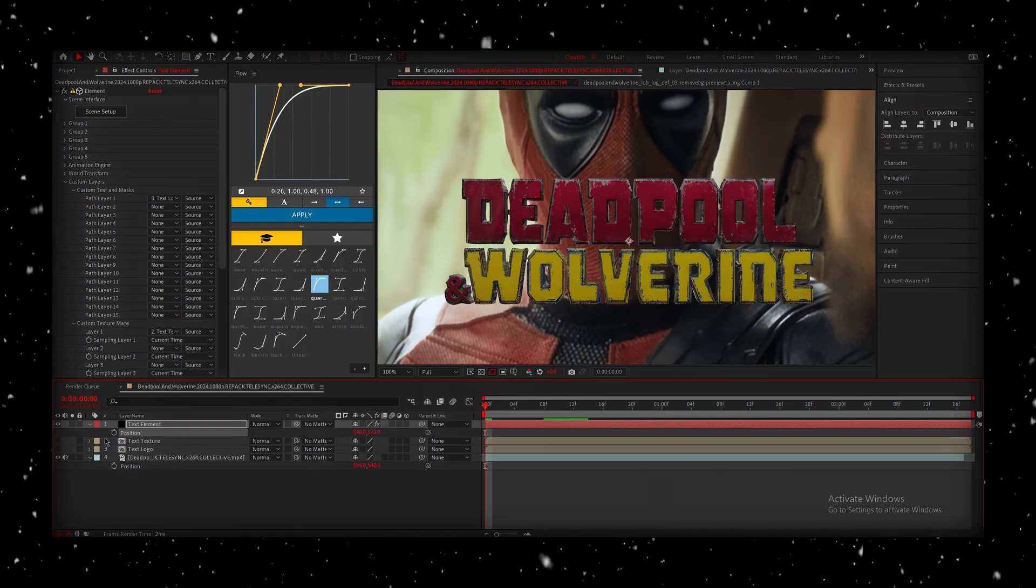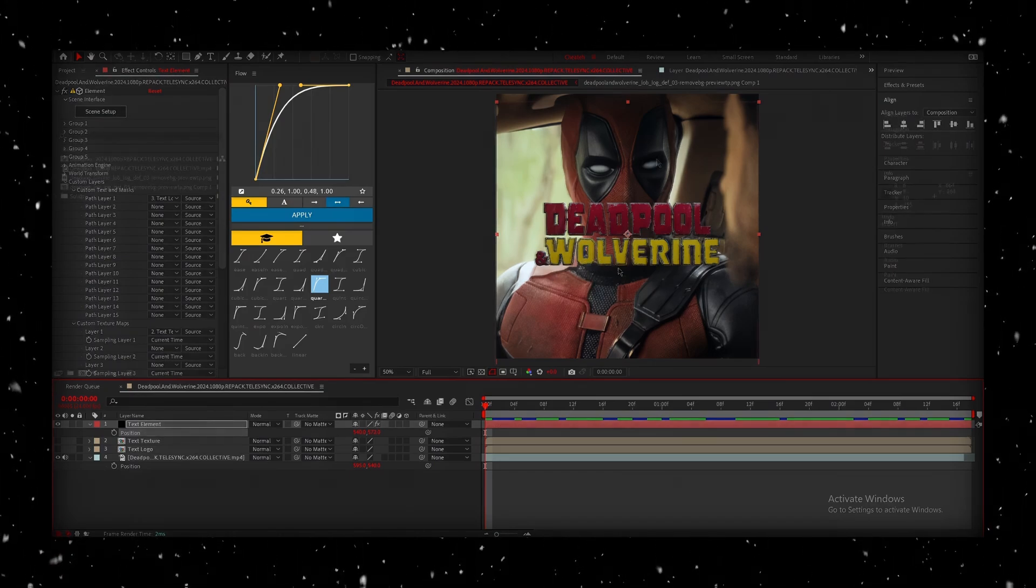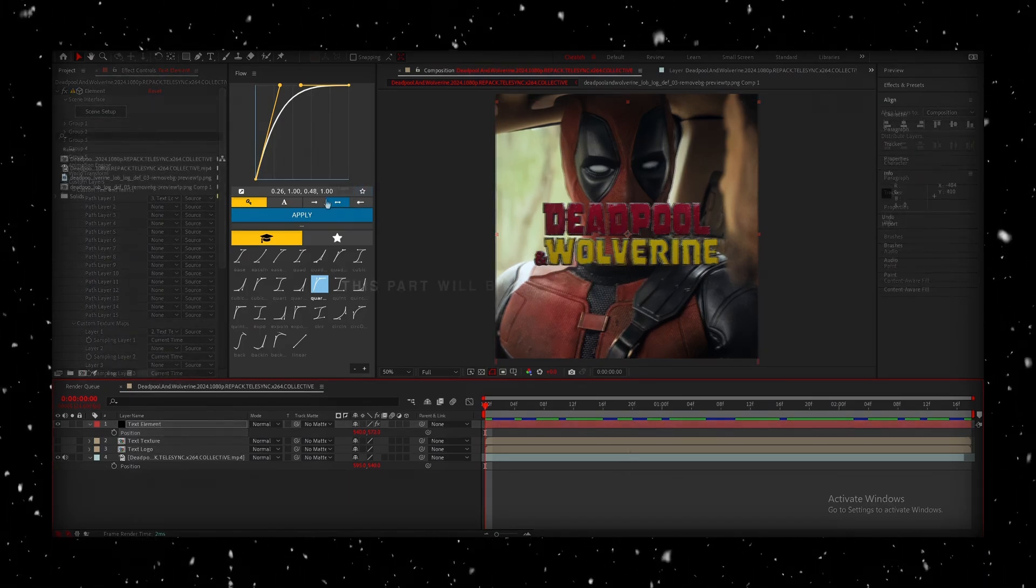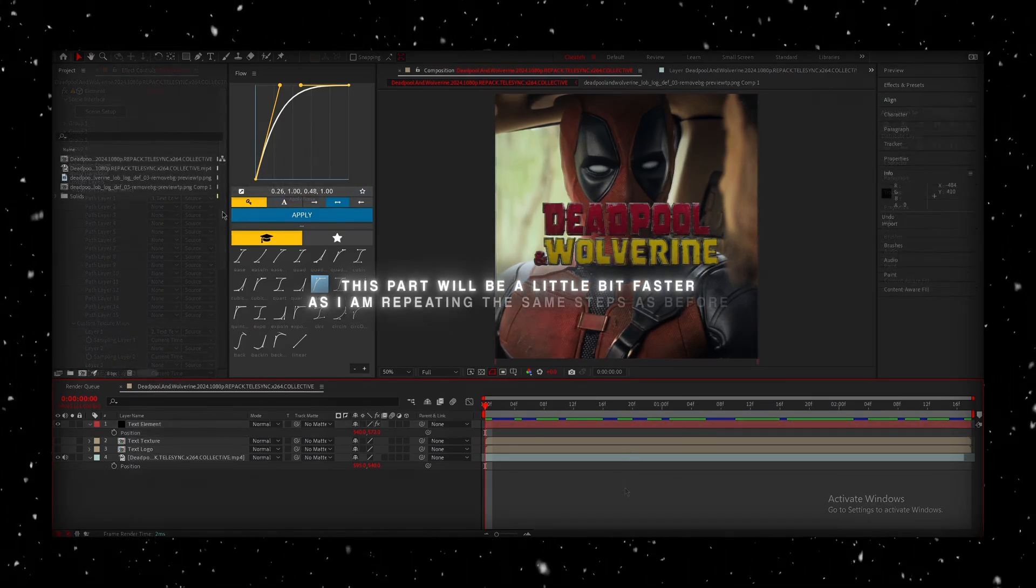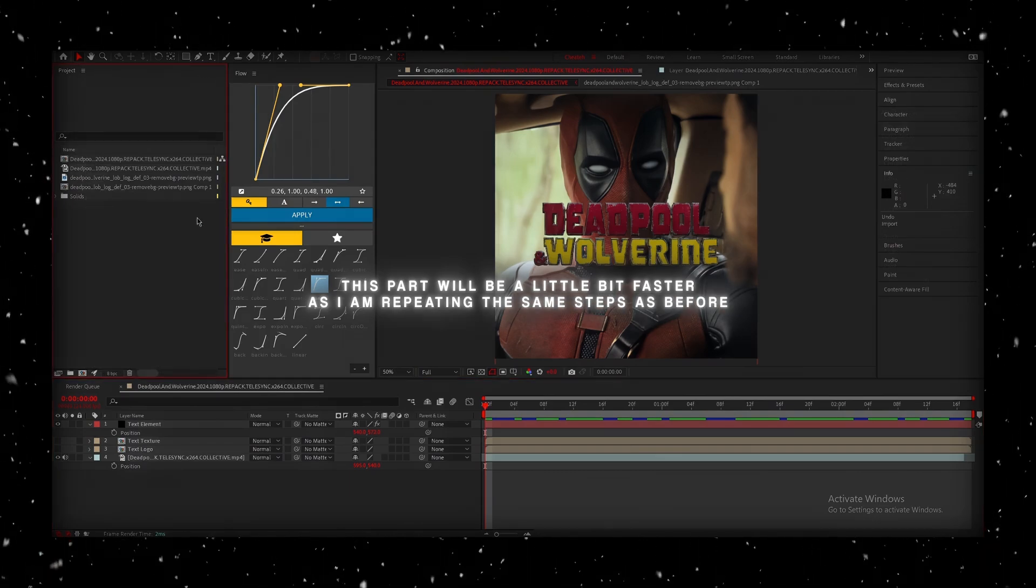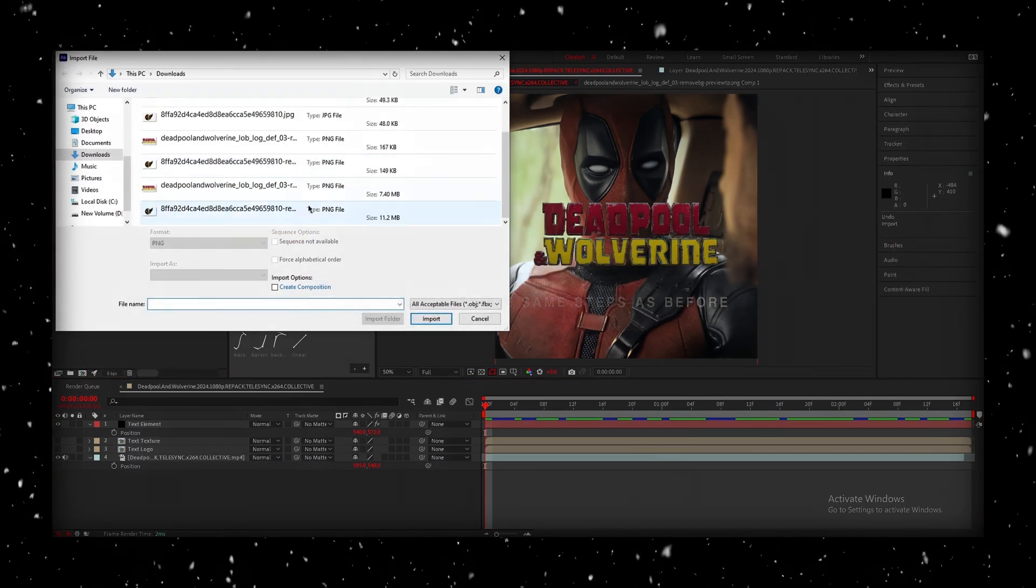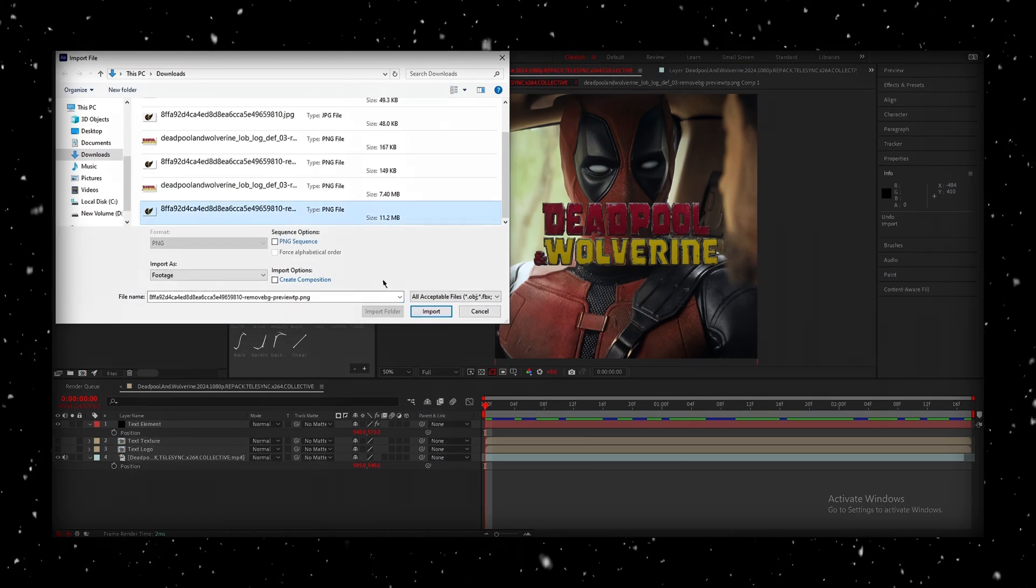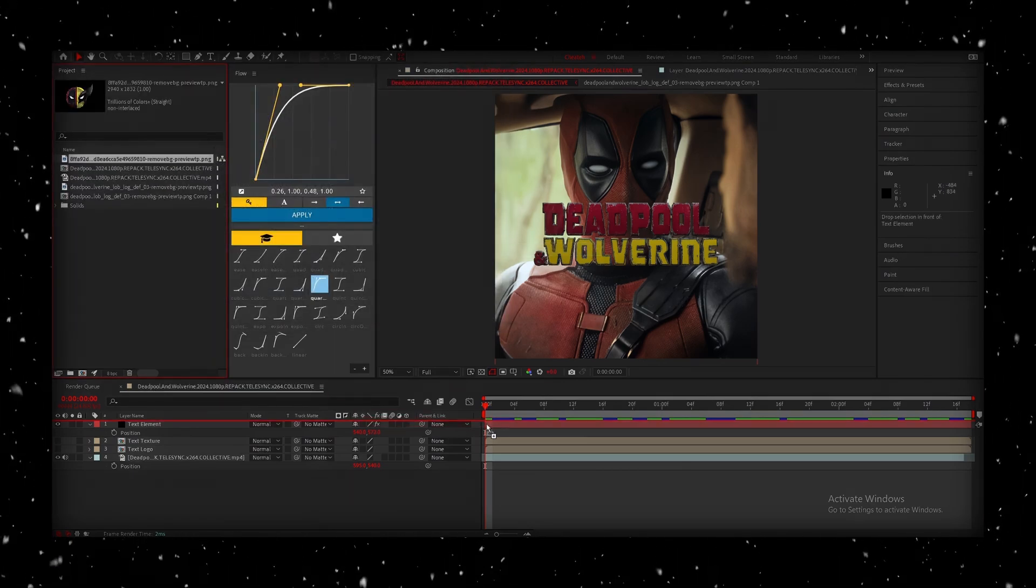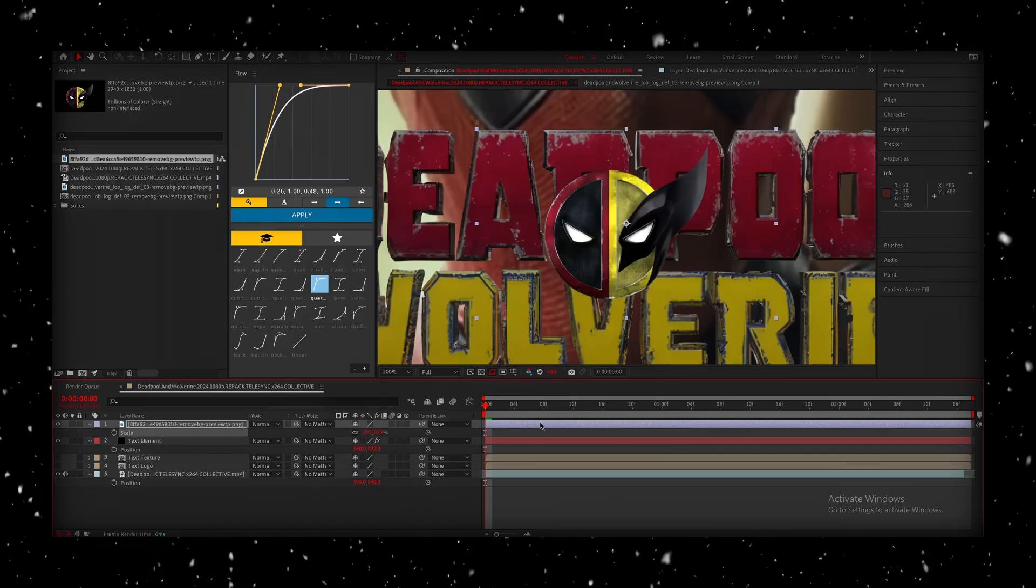Now, you can hide the other two compositions from earlier, as we won't need them anymore. Now, it's time to repeat these steps for the icon. I'm going to go ahead and import the icon using Control-I, and bring it into our composition. Adjust the size as needed, and make sure it's centered properly.